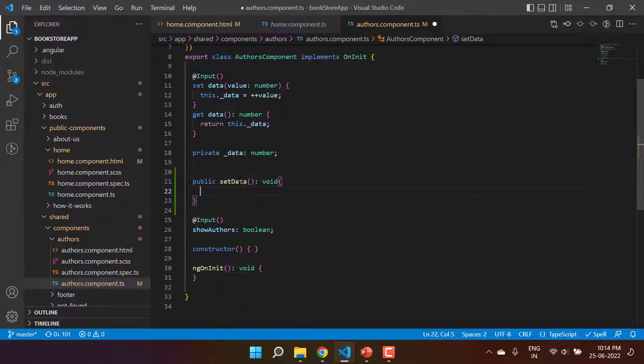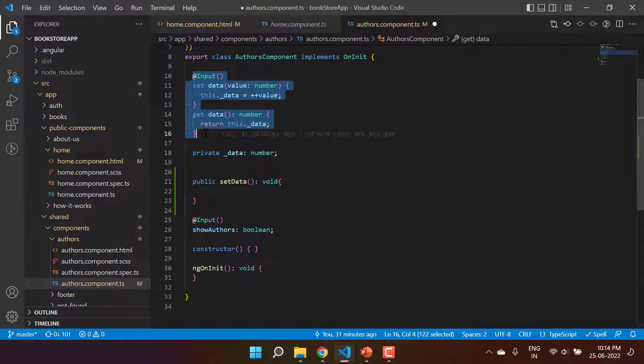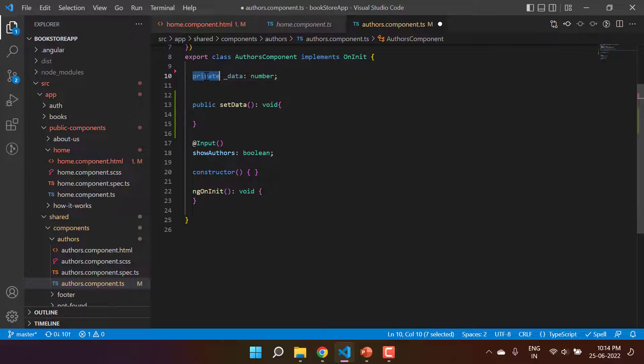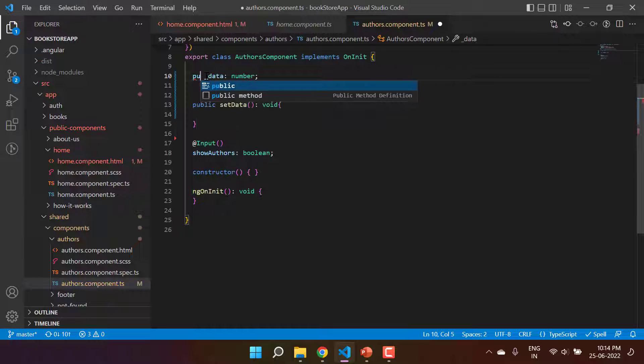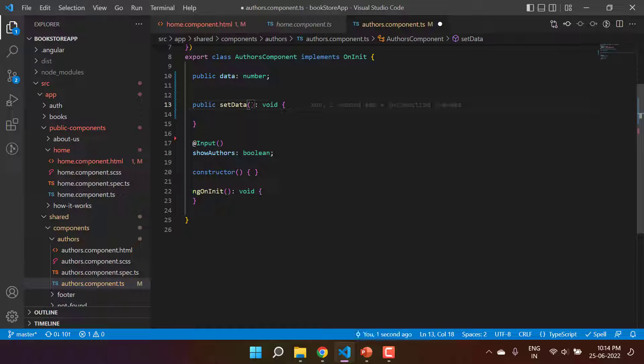This is the method that I'm using over here. Let's just remove this entire input code. Let's make this public and this is the data, and we will get some data as an input in this method.